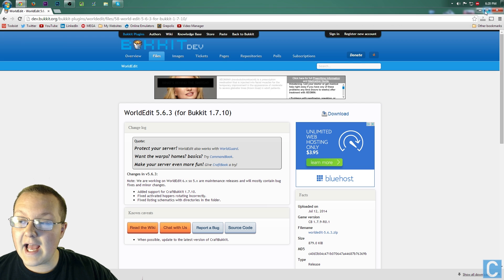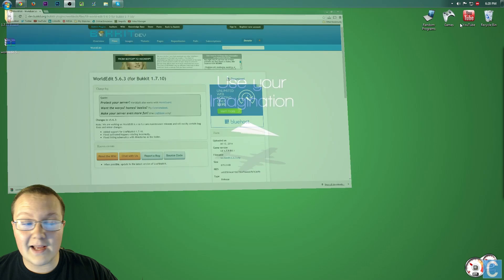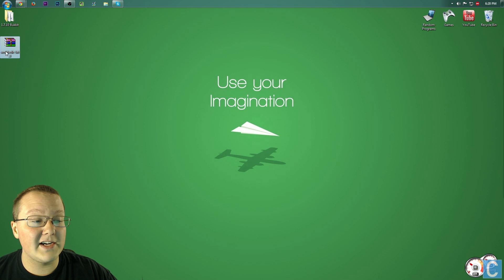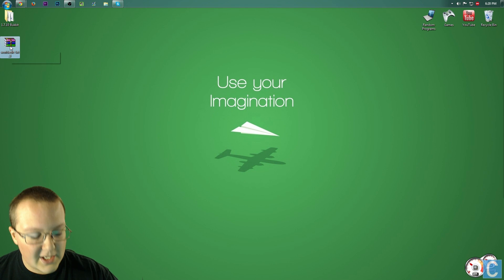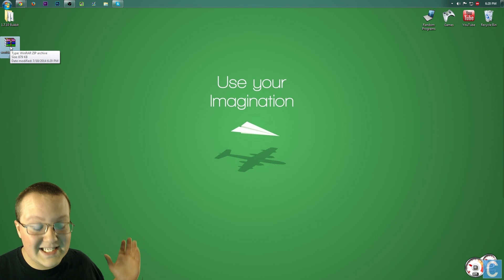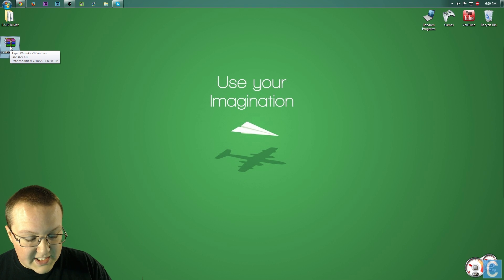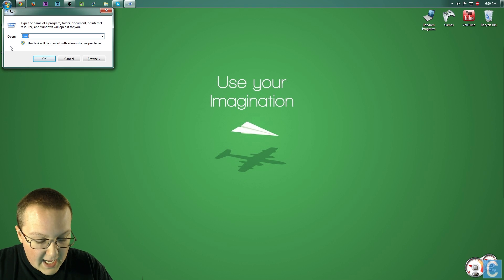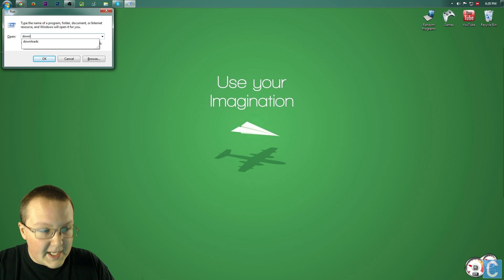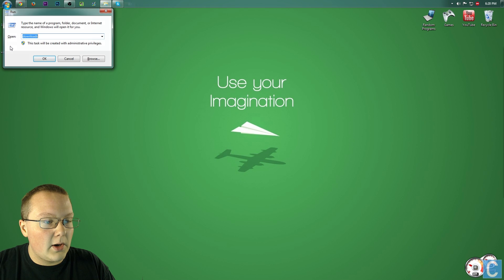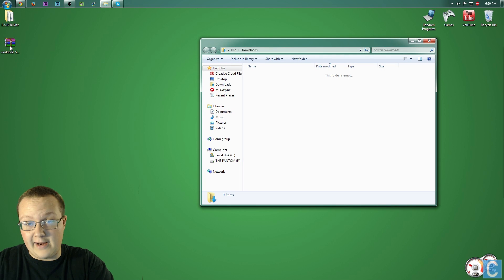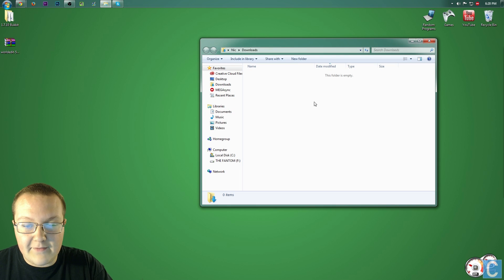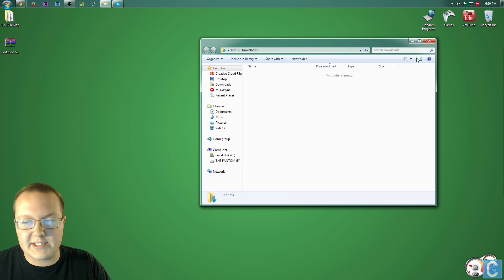As far as installing this goes, it's very, very simple. Right here, it is on my desktop. It might not be on your desktop — if it isn't, hit the Windows key and R on your keyboard at the same time, type in 'downloads', hit enter, and it'll be right there. If it is there, move it to your desktop.